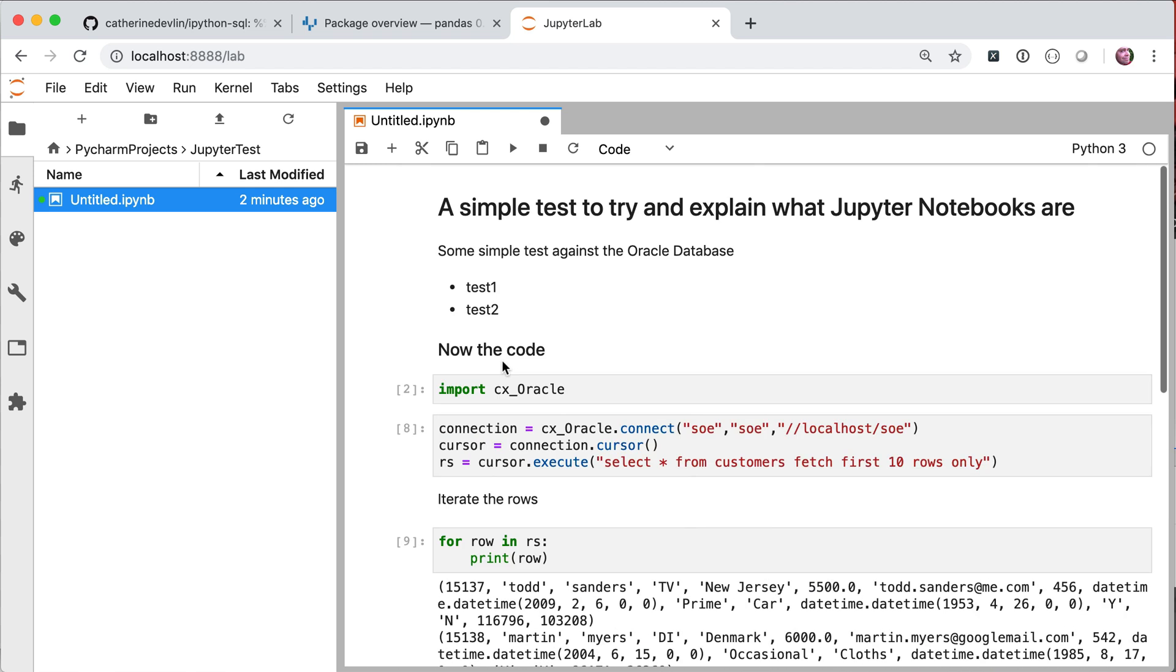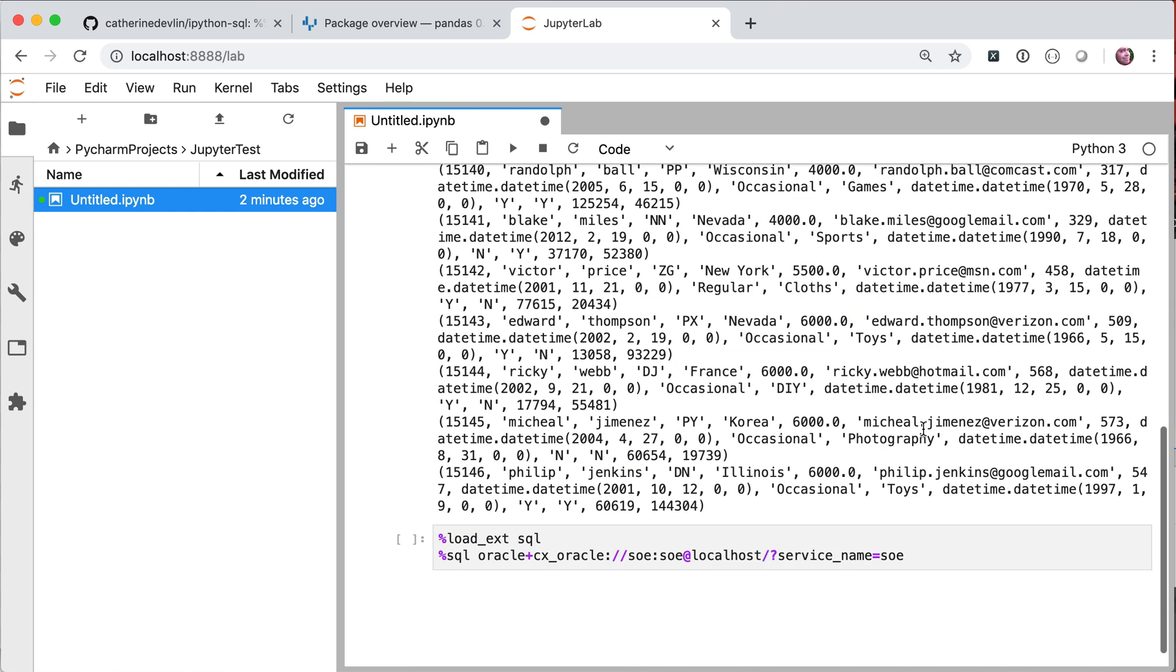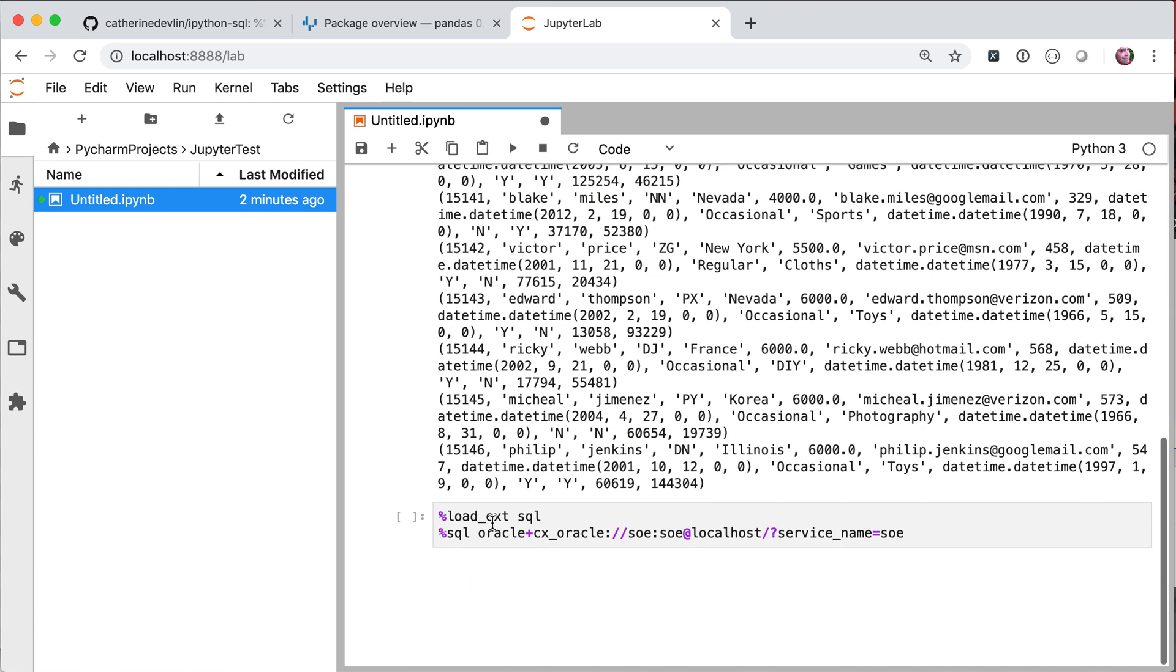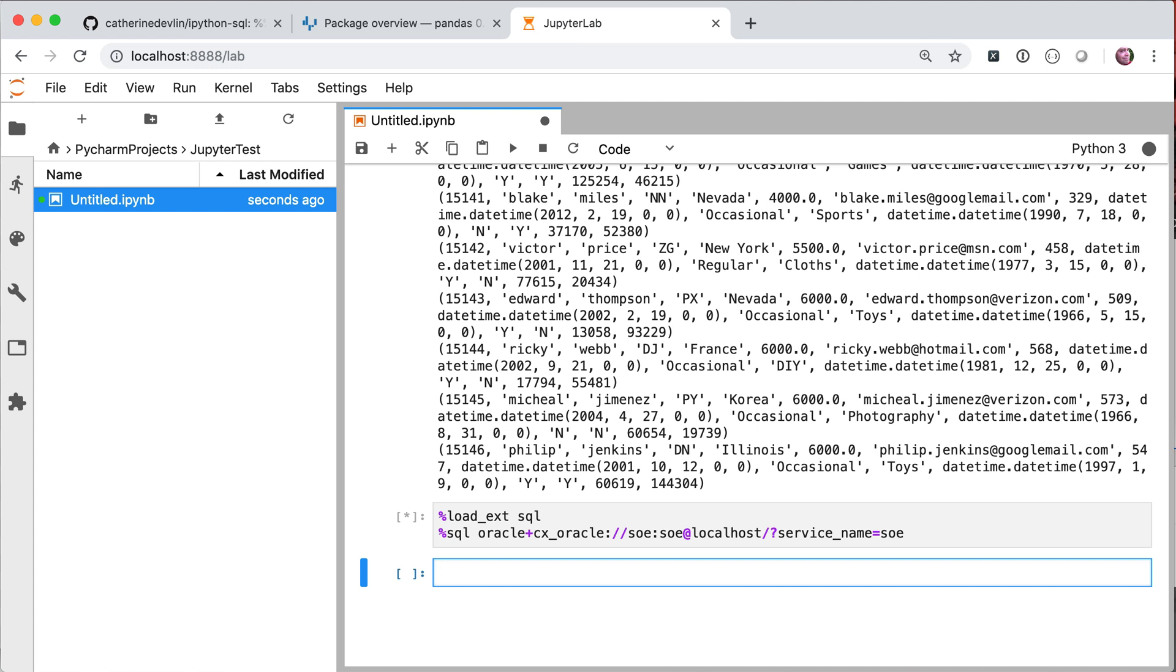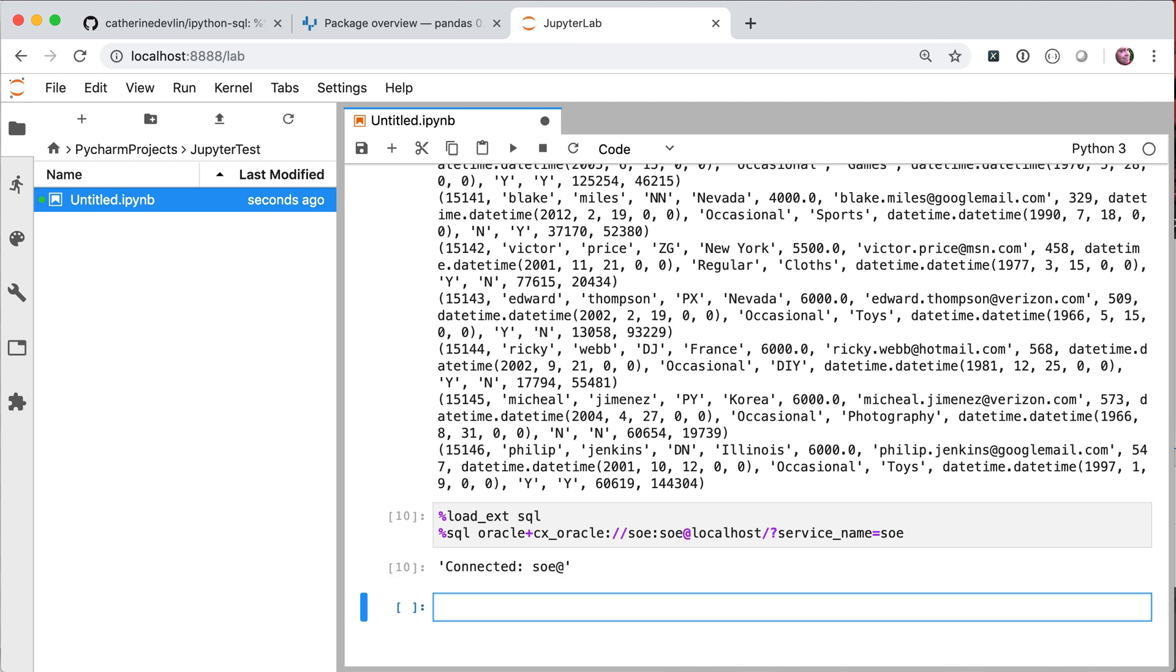In this instance, we first need to load that magic and all we have to do there is to use the percent load extension SQL. And then all we need to use from then on is the percent SQL statement in this particular instance to establish the connection that we did previously. So, I'm now connected to the database using this magic extension.